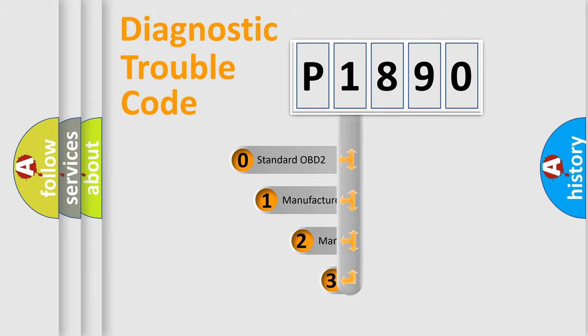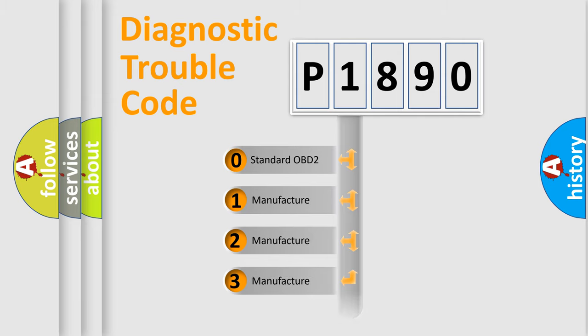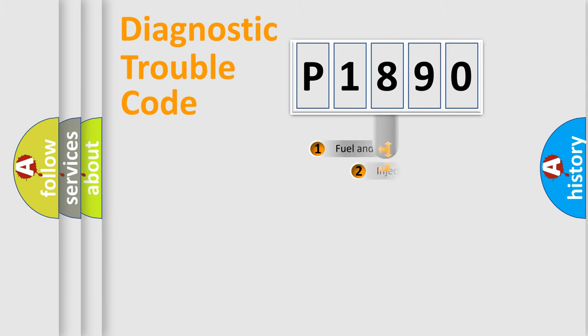If the second character is expressed as zero, it is a standardized error. In the case of numbers 1, 2, or 3, it is a more specific expression of the car-specific error.